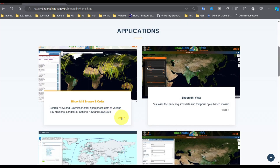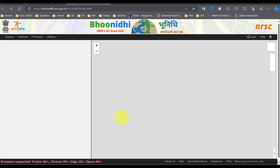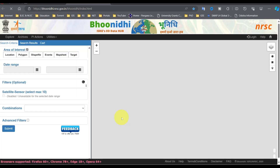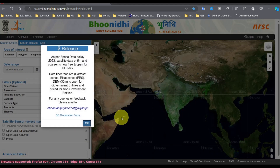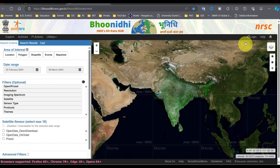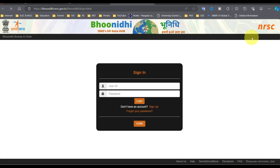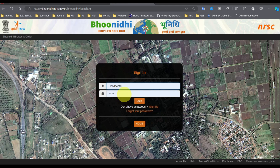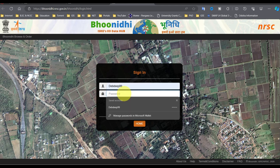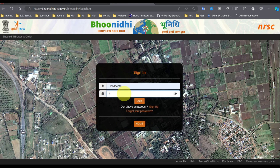Go to BoonIDI Browse. Click on login and sign in with your account. If you are a new user, create an account by clicking sign up and filling in your details.